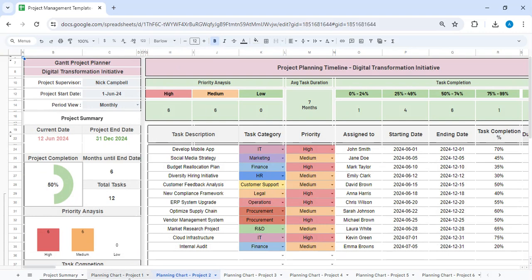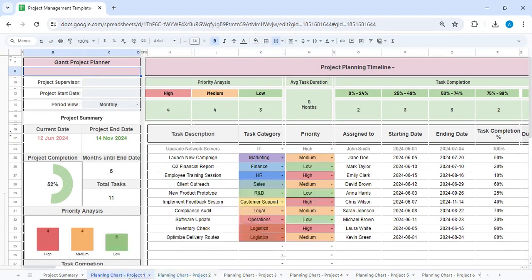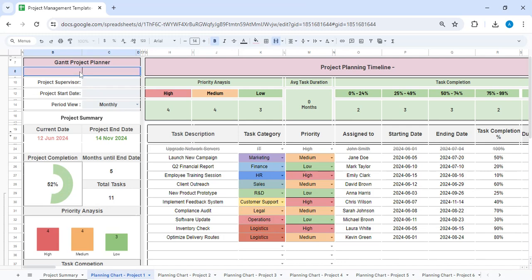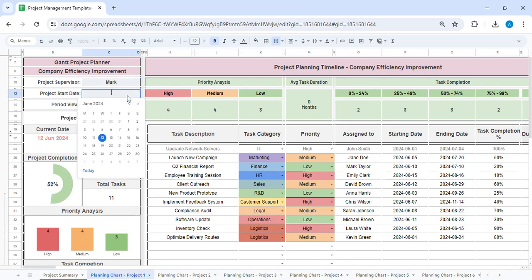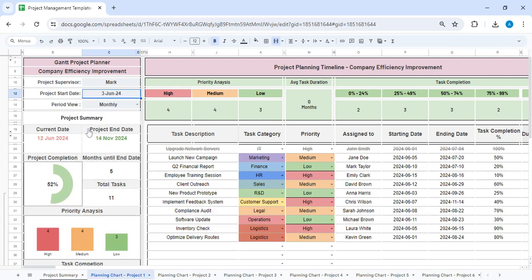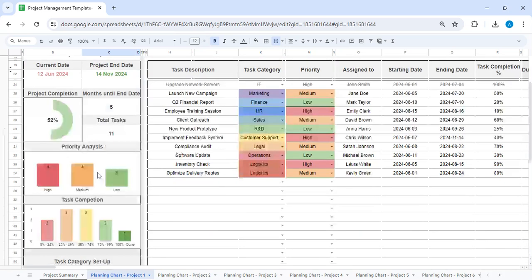To explain to you how you can use this sheet, I'm just showing you a blank template. In this section you will enter your project name, so just click here. That's the name of the project.